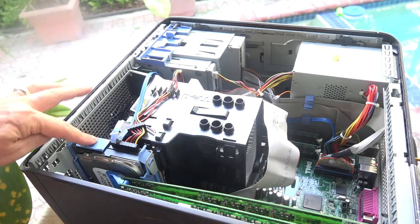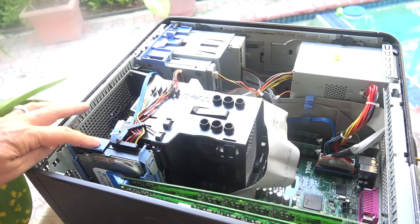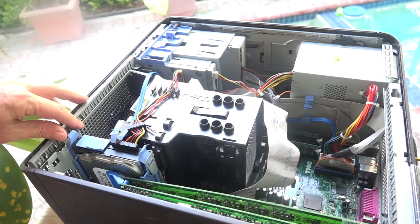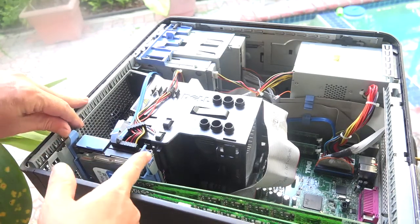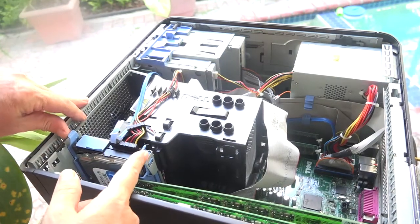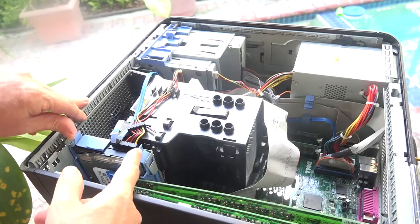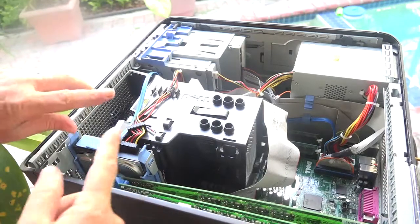So, here's our hard drive right here. And you'll see these two little blue tabs. What you do is you squeeze these together and you pull it out.